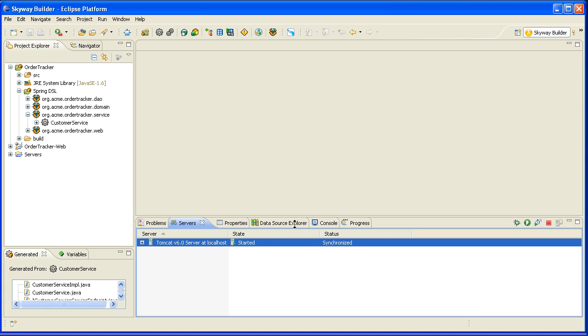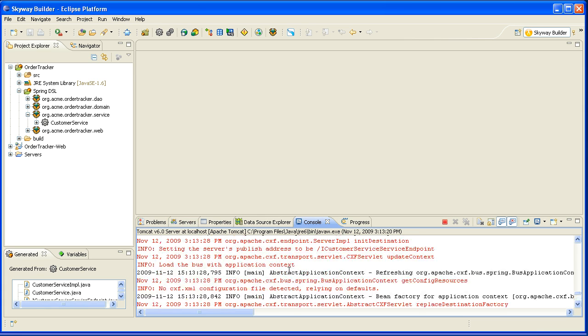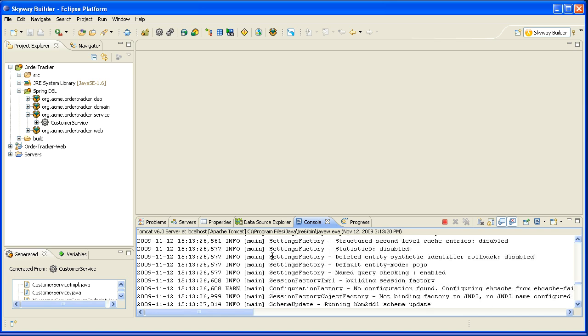I'll do a quick verification that the application deployed successfully, that there weren't any errors. Everything looks fine there, and then I'll switch over to a browser.